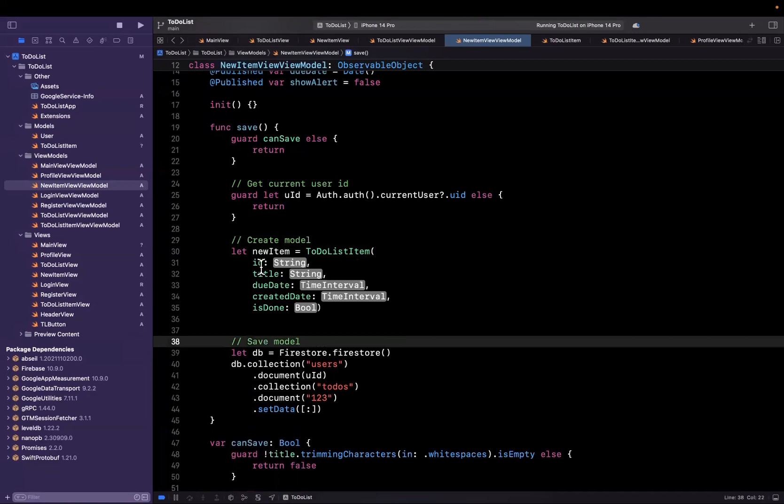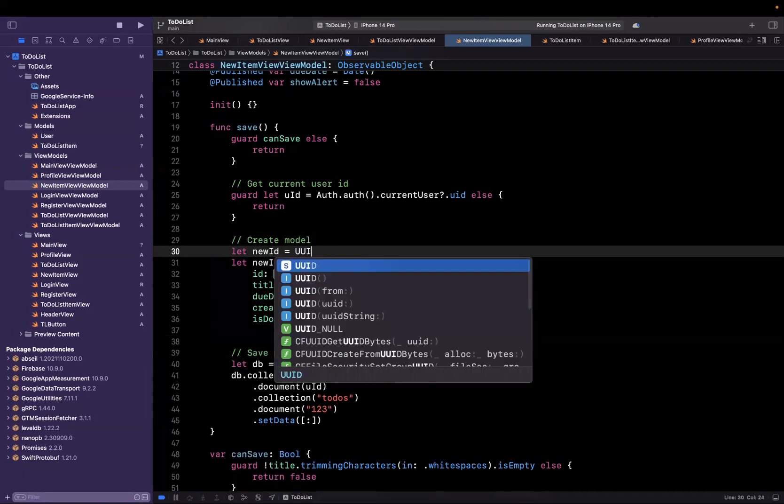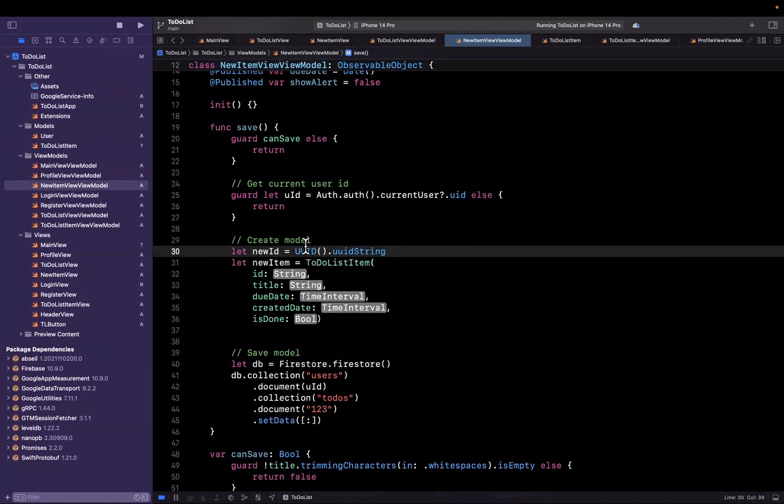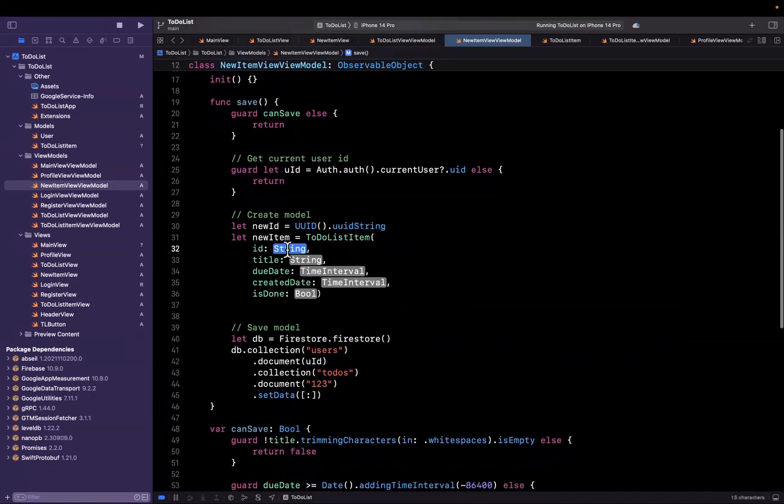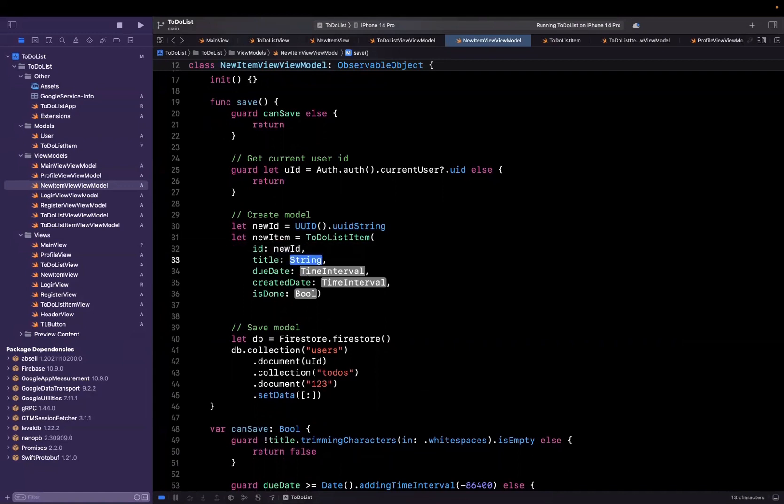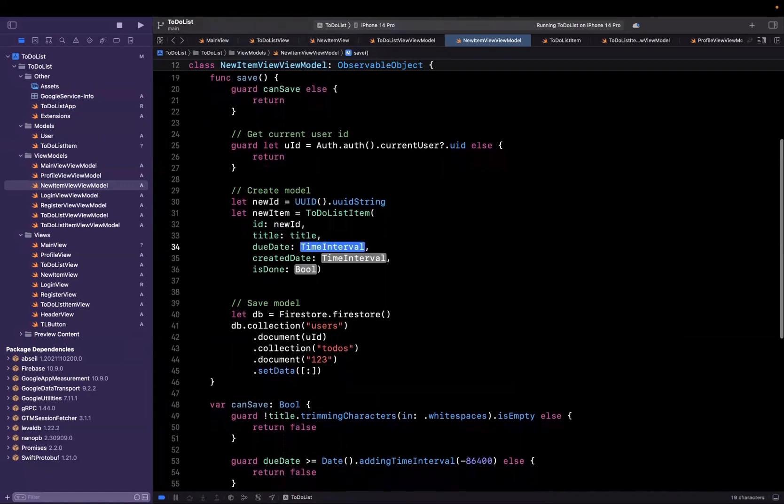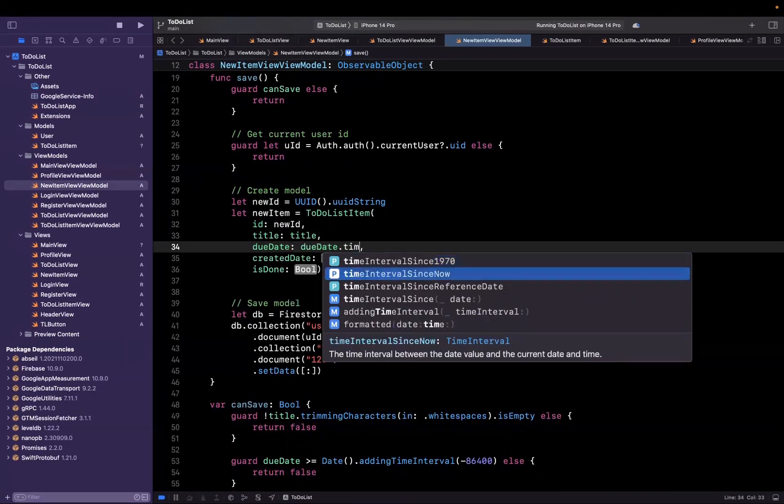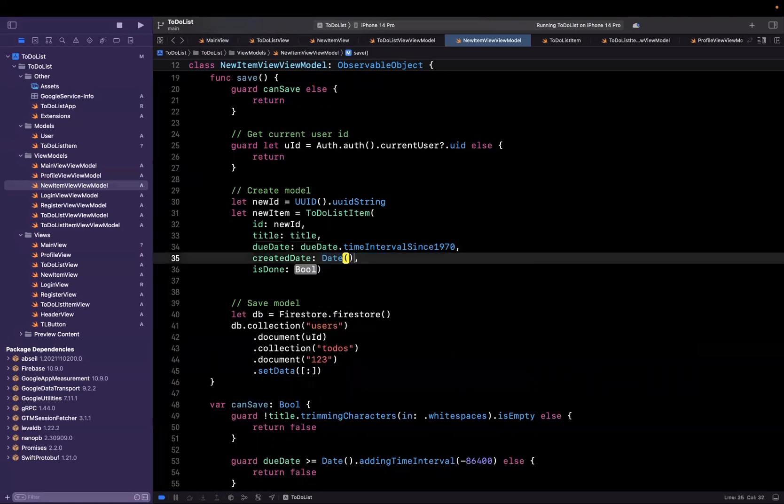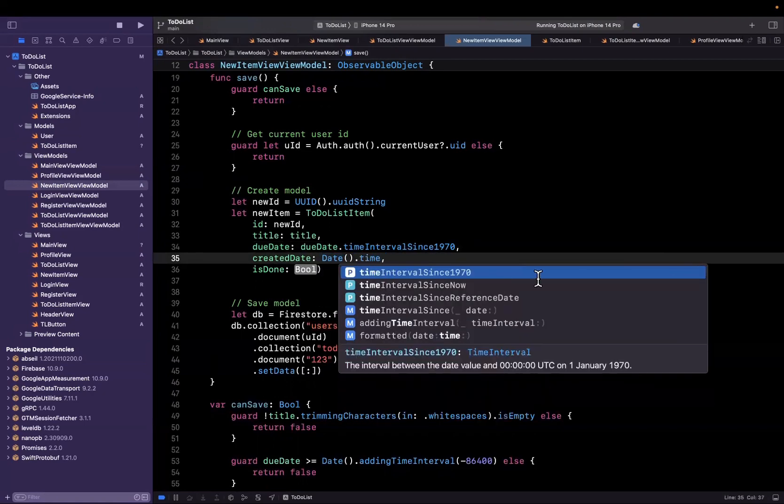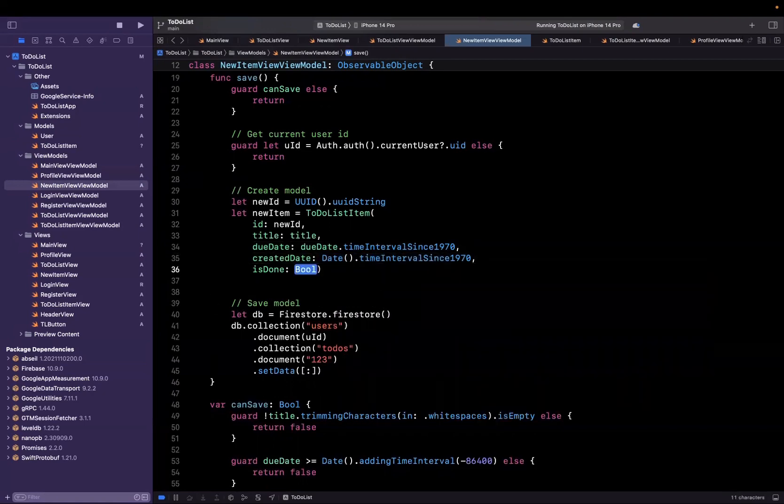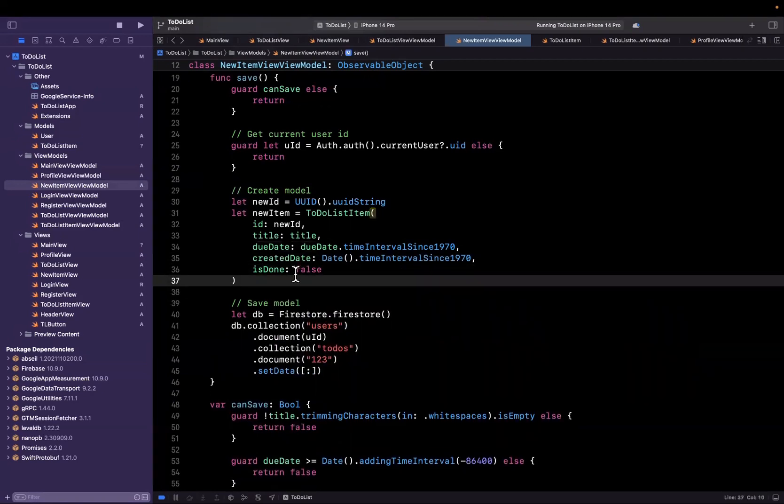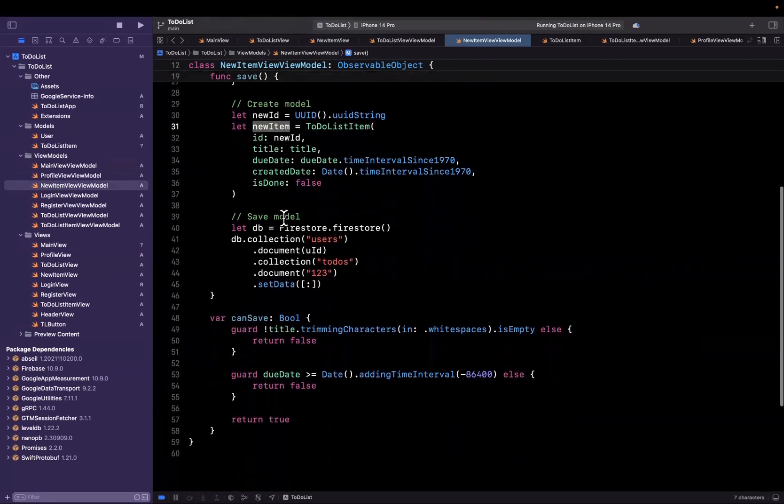So we're going to create a new ID up above, it's going to be a UUID and we'll get the UUID string from it. This is just basically a unique new identifier that is what we will use for our ID. Title is title, due date is going to be due date. And we're going to get the time interval since 1970. Created will be now and we're also going to get time intervals since 1970. And by default, every item is not done. So we can just hard code false into is done.